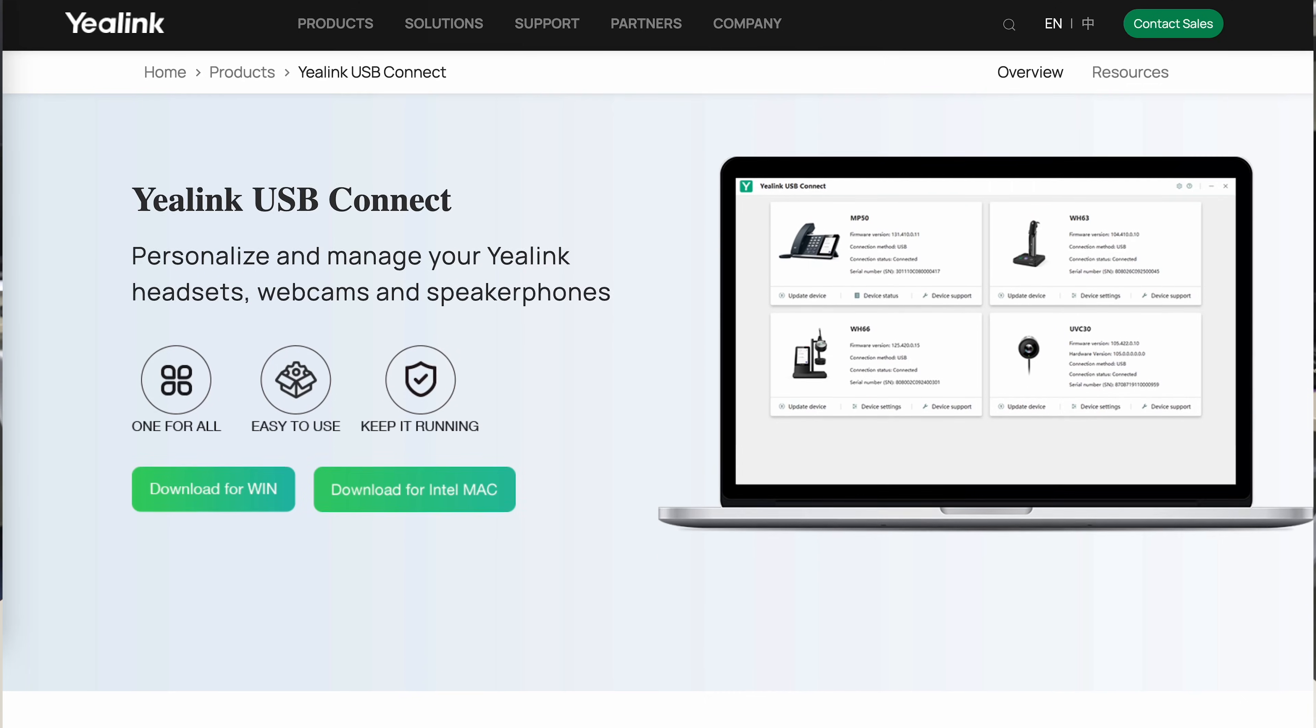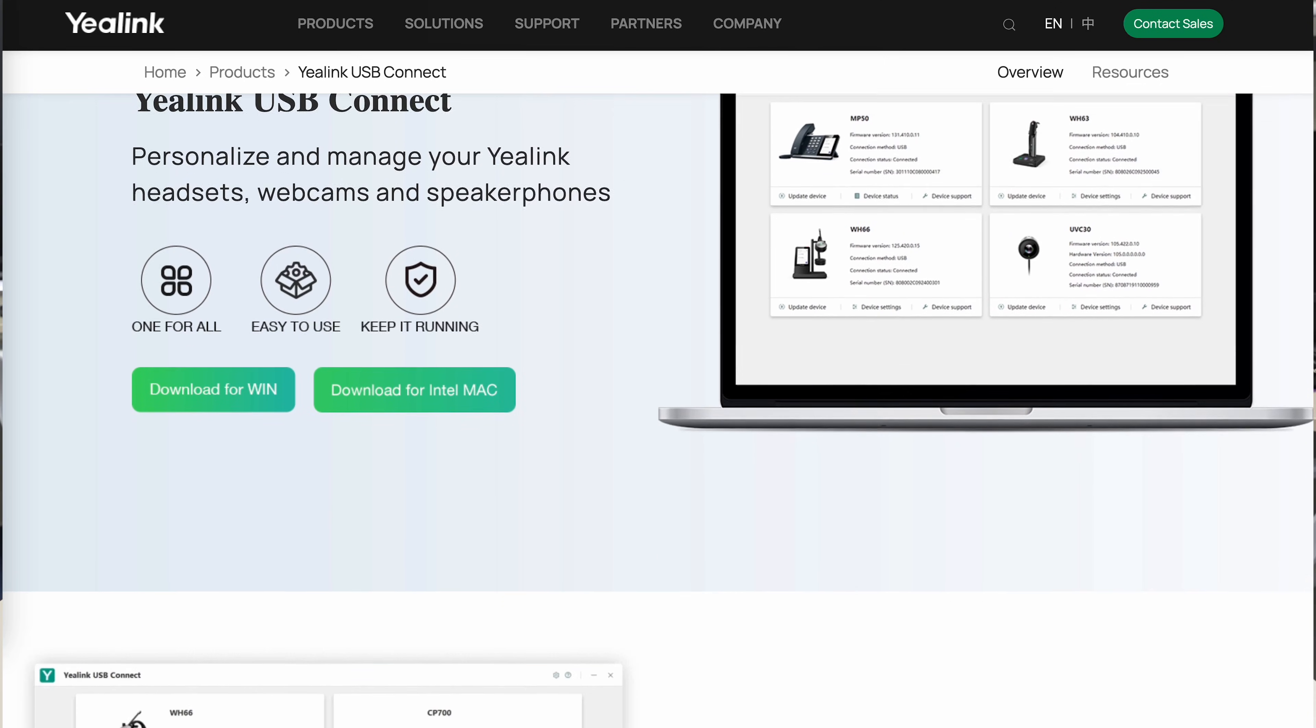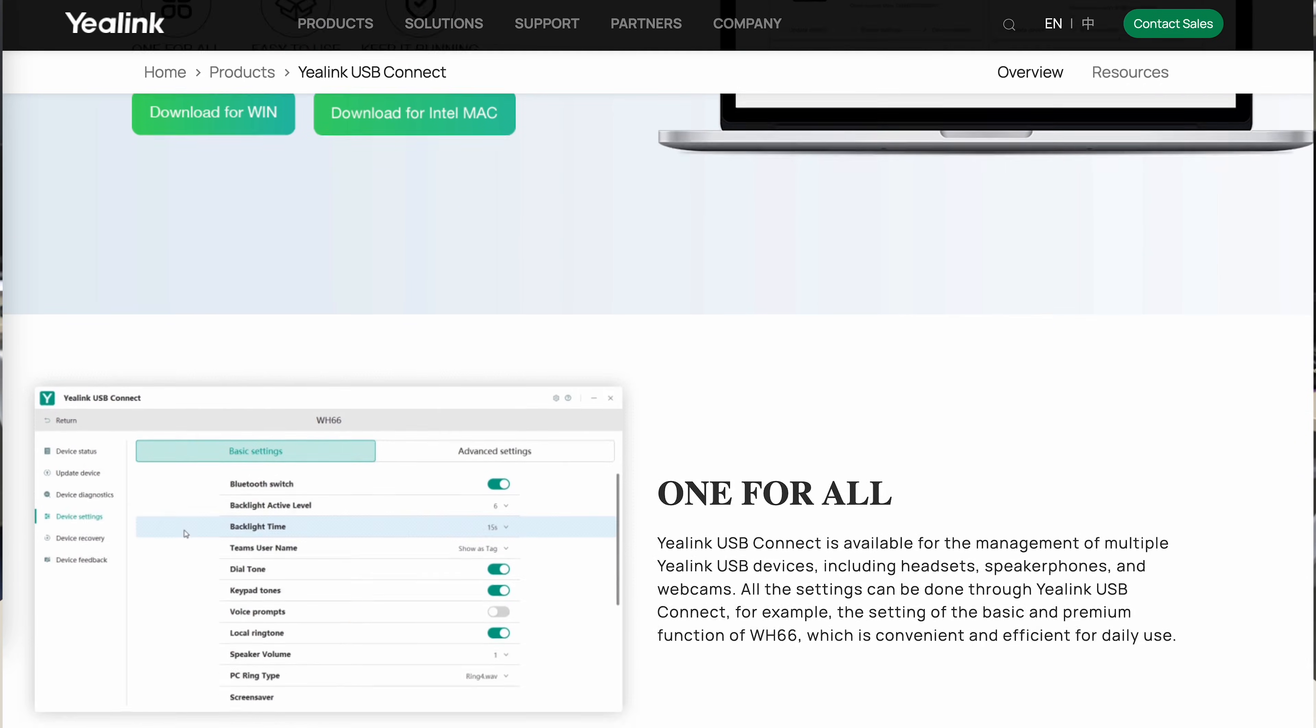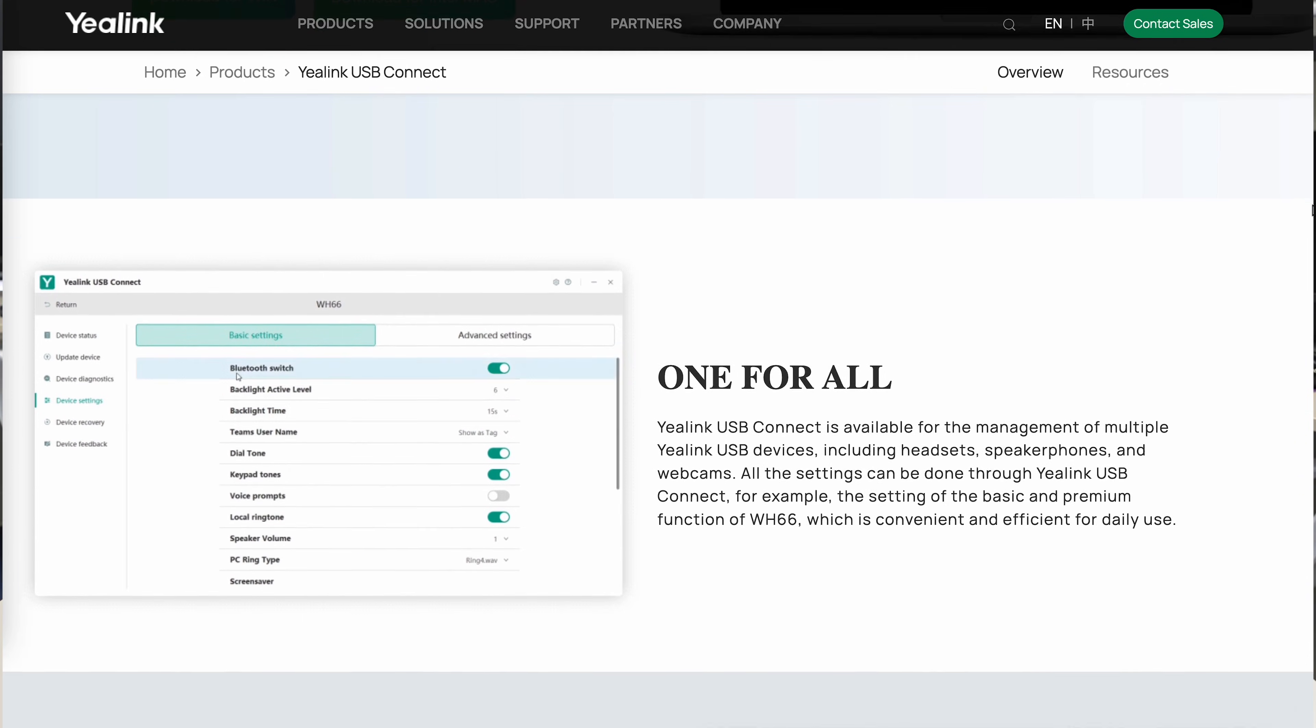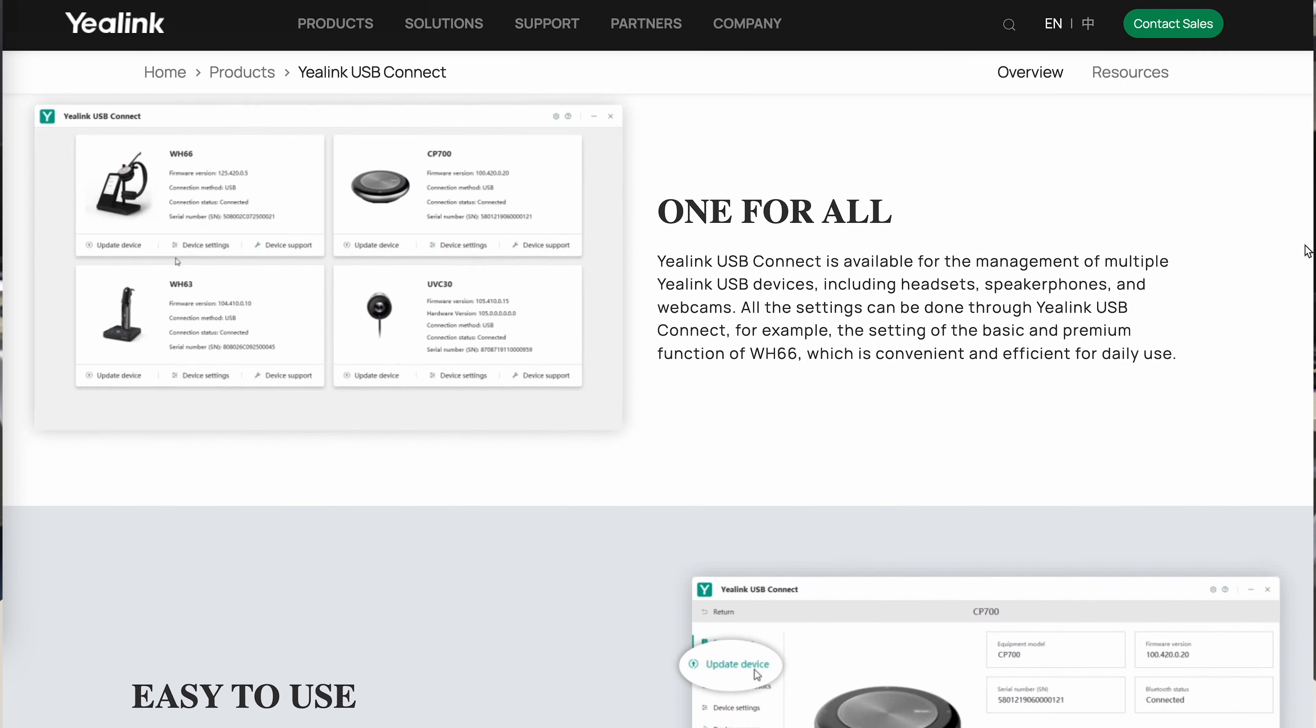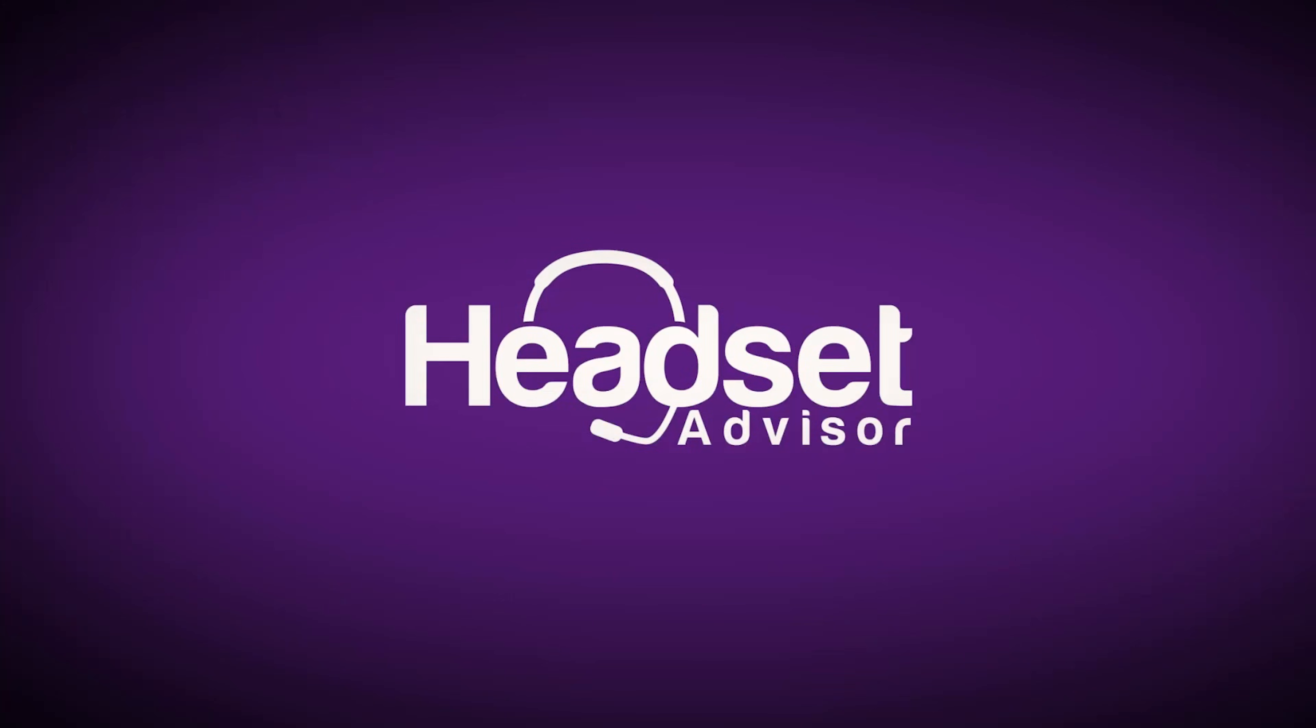Yealink USB Connect is a free optional software download you can get with your Yealink headsets, speakerphones, and webcams.